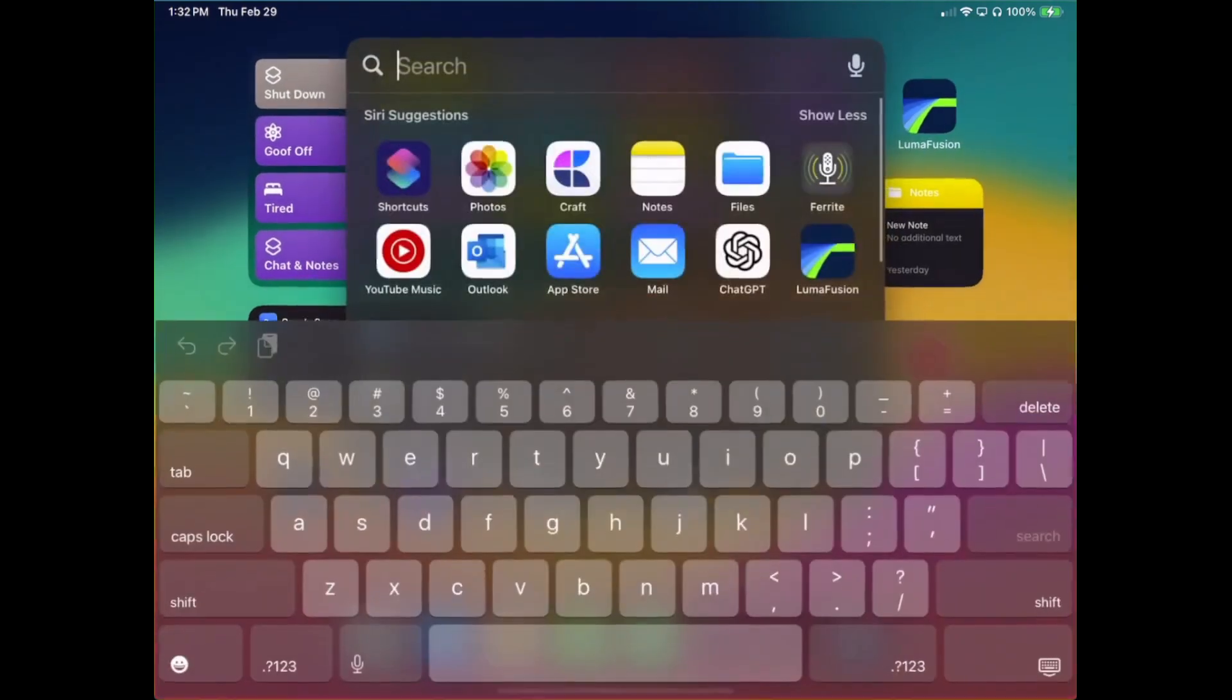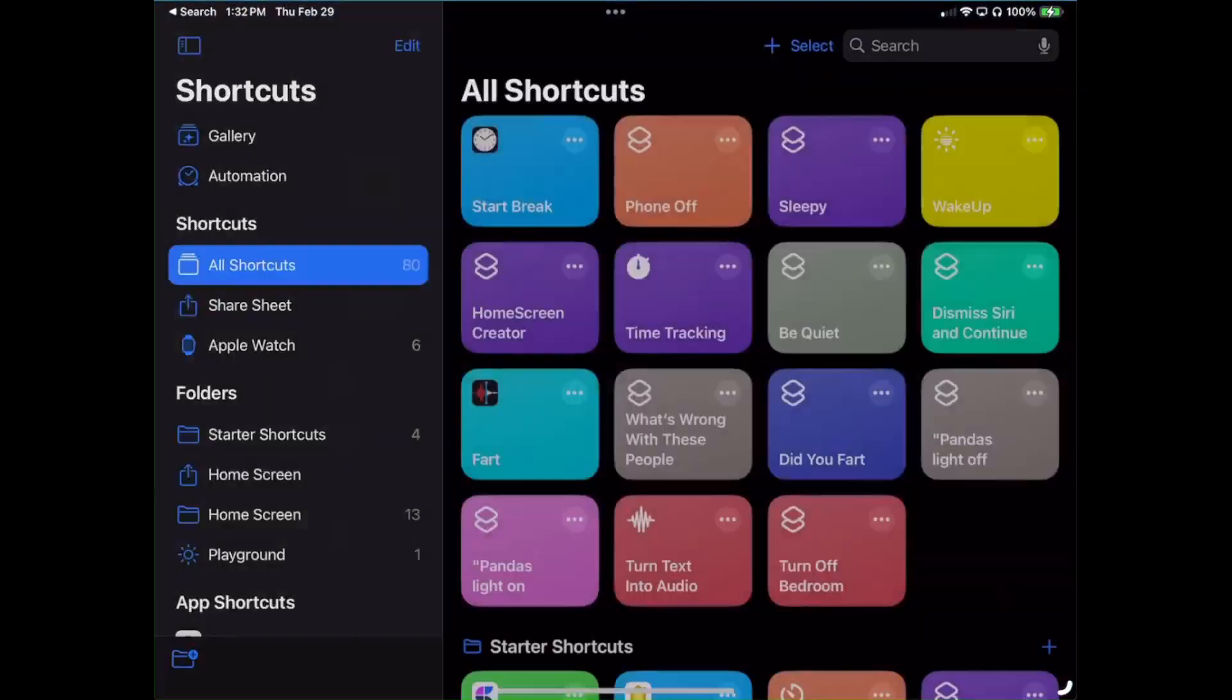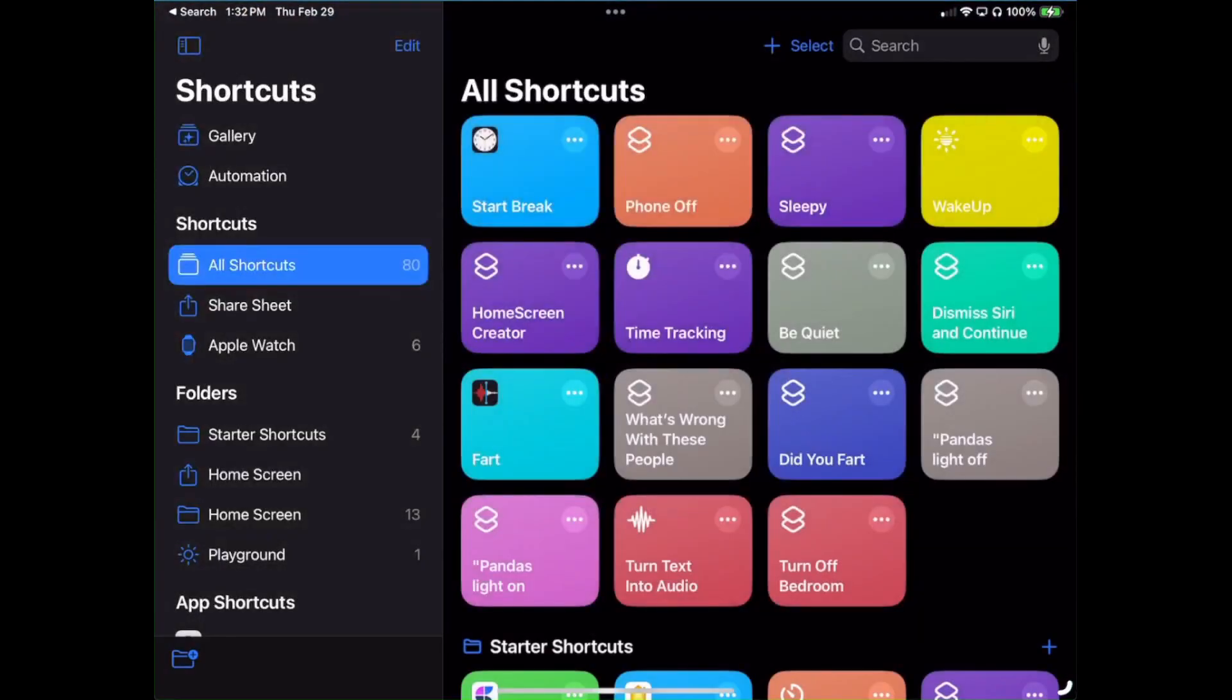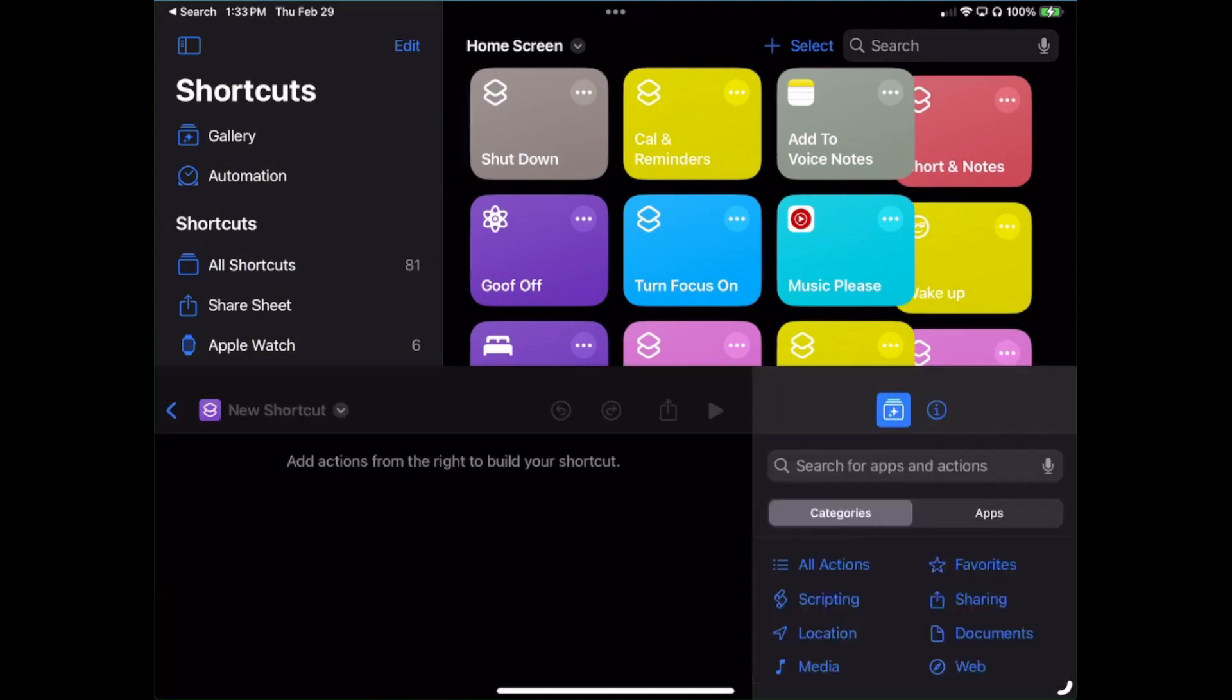As usual, go ahead and open up your Shortcuts app. I'll bring mine to my home screen folder, which is where I do all of my builds I like to share, and go ahead and begin by tapping on the plus icon up here.